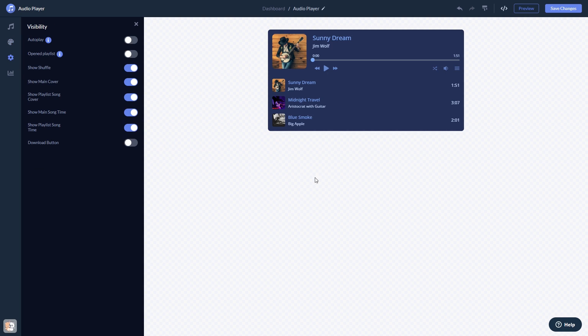When you're done, click the Save Changes button to save your work. If you don't have an account on Common Ninja yet, you'll have to register first.